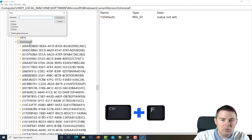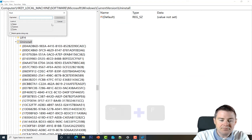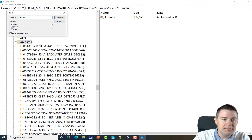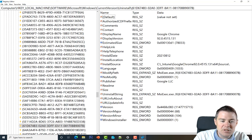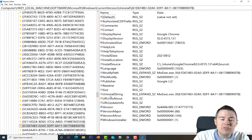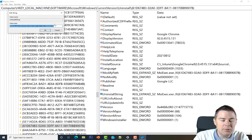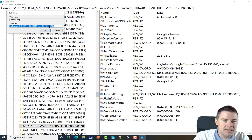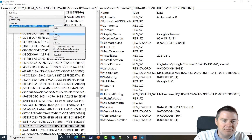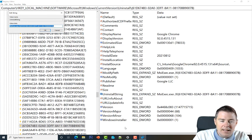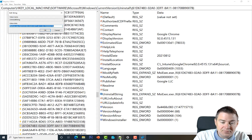We can do Ctrl+F while in the Uninstall key and search for Chrome. After the search, we find Google Chrome — the GUID starts with 61. We then look for the UninstallString key and copy that value to use in our script.